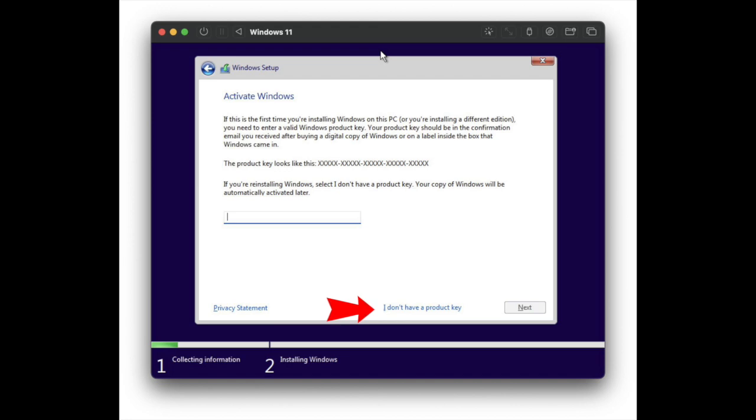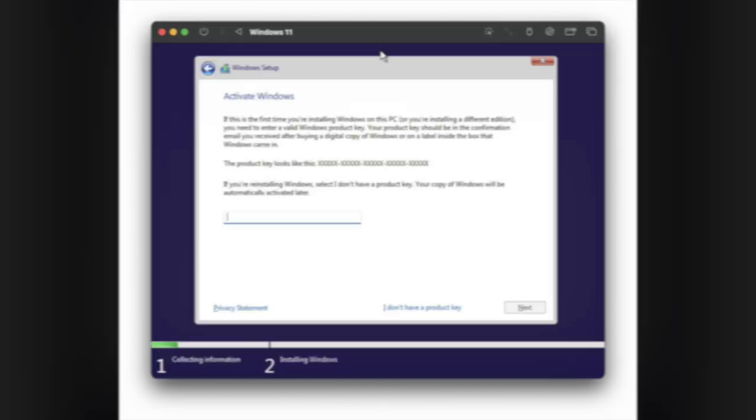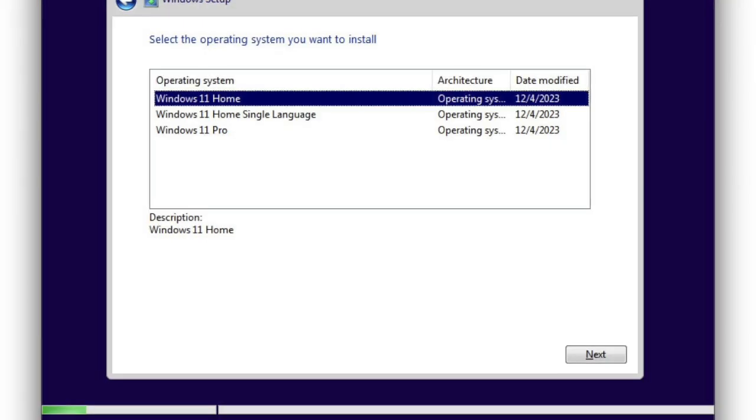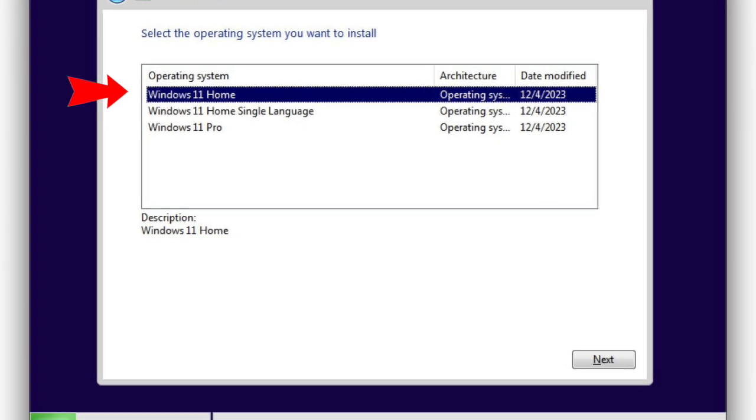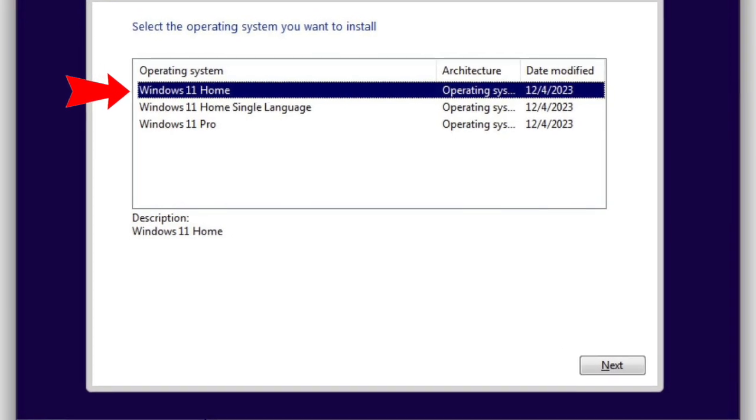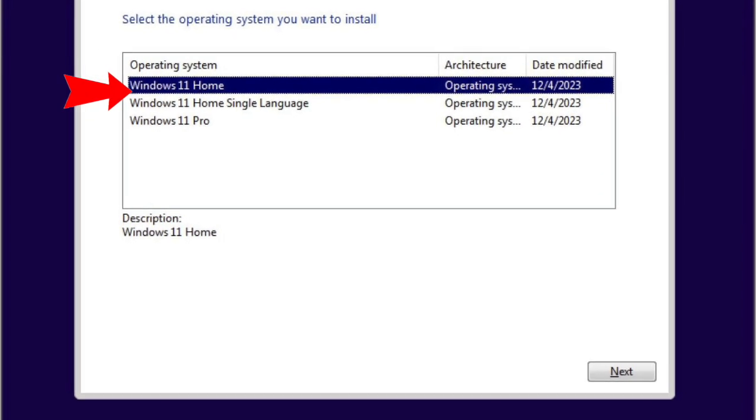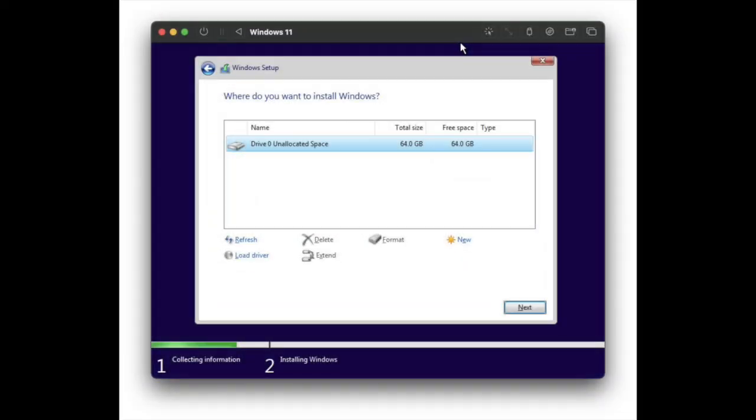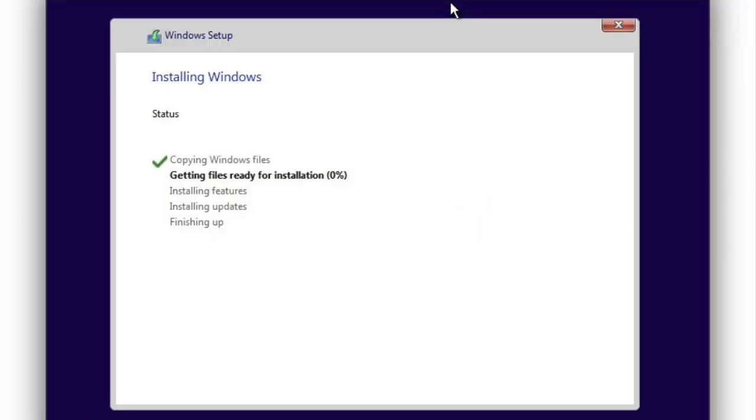Select 'I don't have a product key' when the activation screen appears—you don't need to activate Windows 11 to install or use it in the VM. Choose the version of Windows 11 you want to install, then continue through the installer.